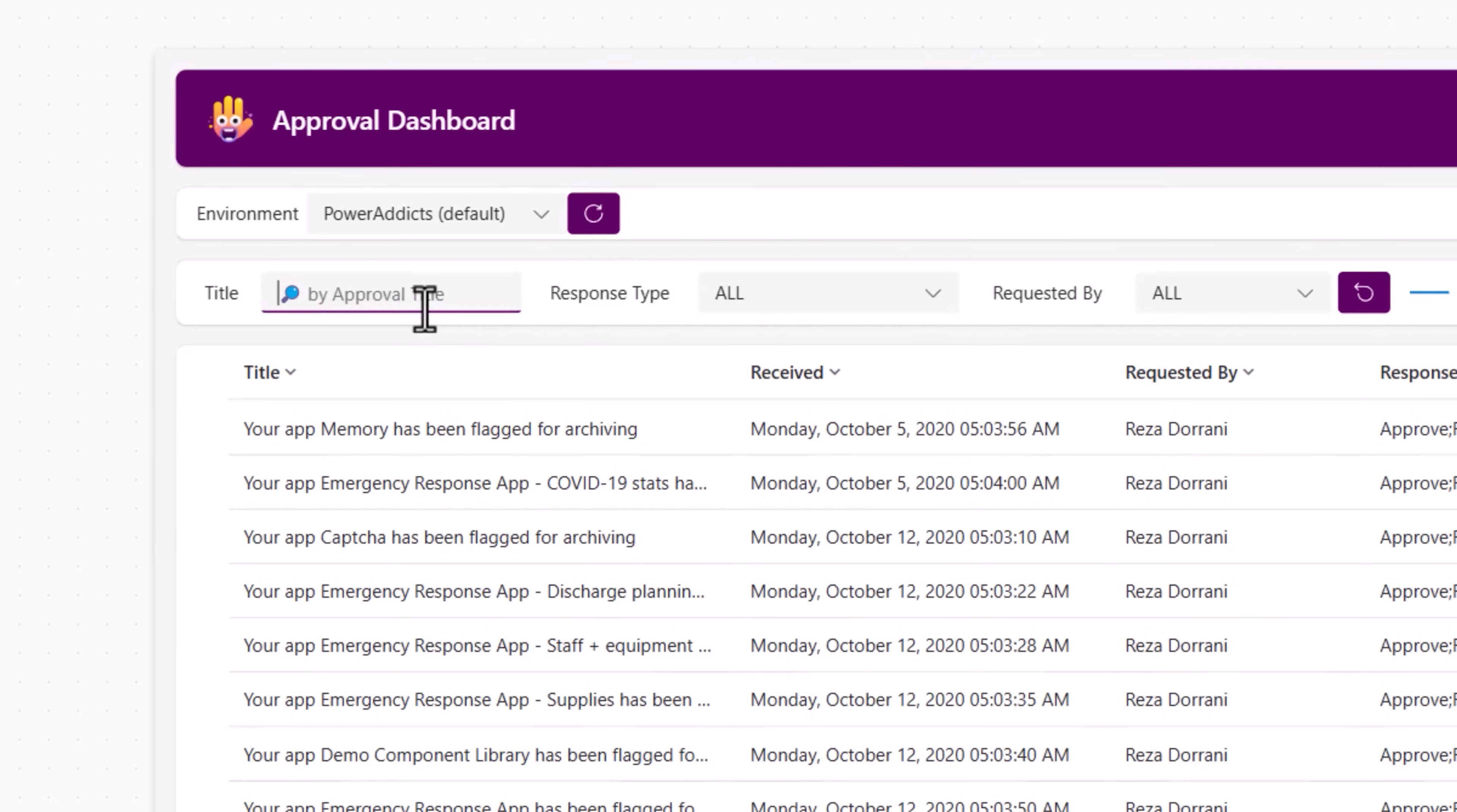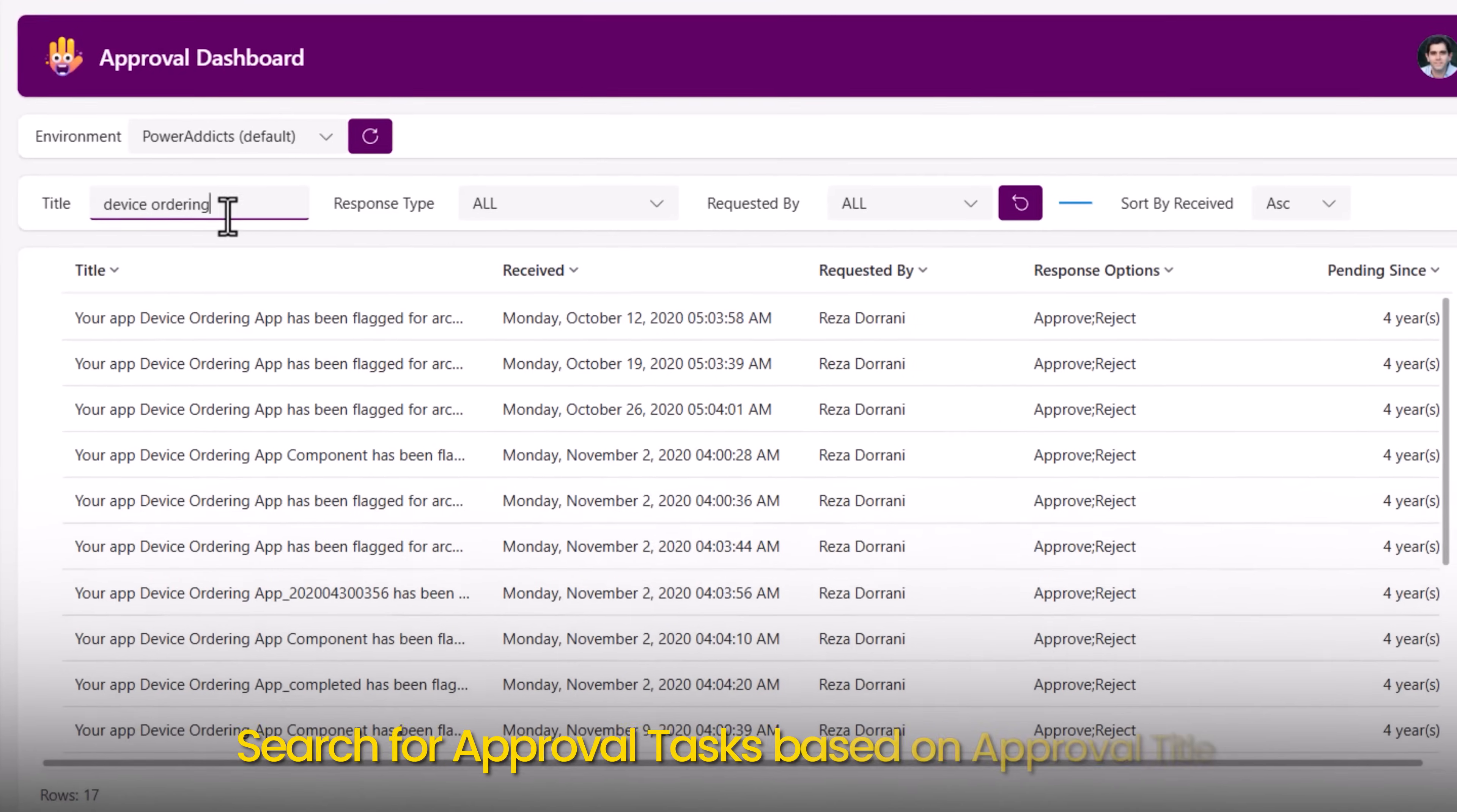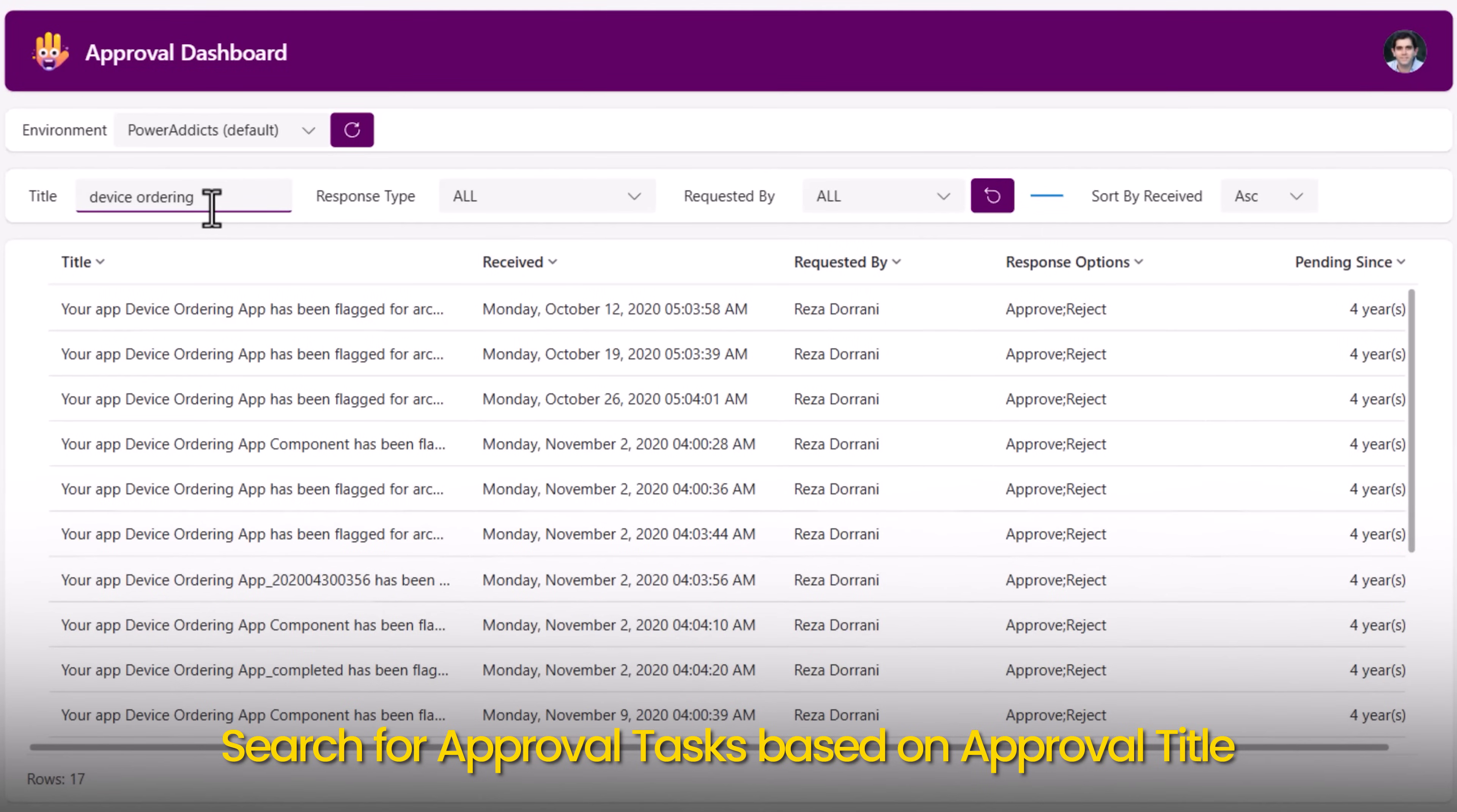I have the searching feature based upon the larger data set that's loaded, which is a hundred. I'll search for device ordering. You can see a bunch of actions are available based upon the title of the approval.